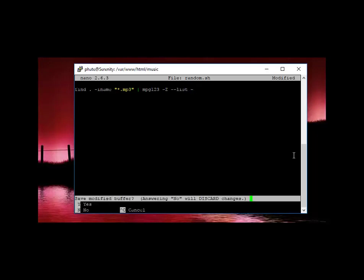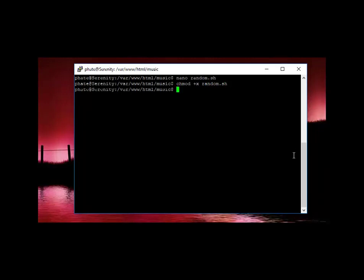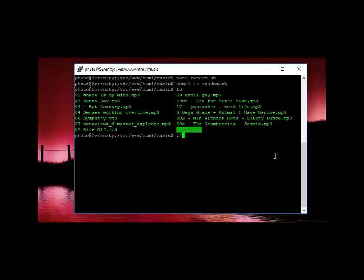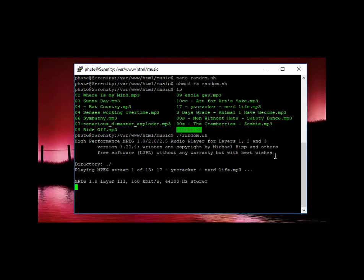And then we just need to change the permissions on it, which we type chmod plus x random.sh. That's going to make it executable. We list it here, we'll see at the very bottom there, random.sh. At which point we just type dot slash random.sh.